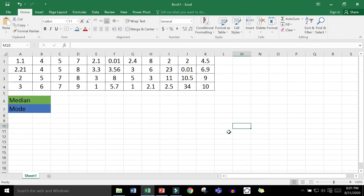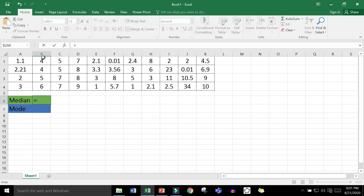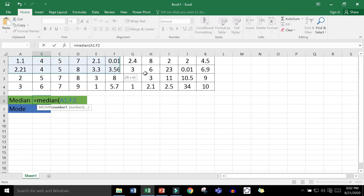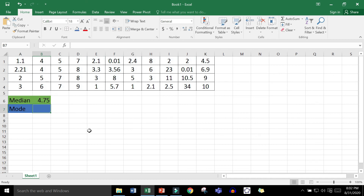Finding the mode or the median manually can be a cumbersome task if you have, say, 1,000 elements in your dataset. If those elements are already encoded in an Excel file, you can use Excel functions. Excel has a median function: type the equal sign, then type MEDIAN, highlight all the elements in your dataset, and close with a parenthesis. The result is 4.75 — that is the median.